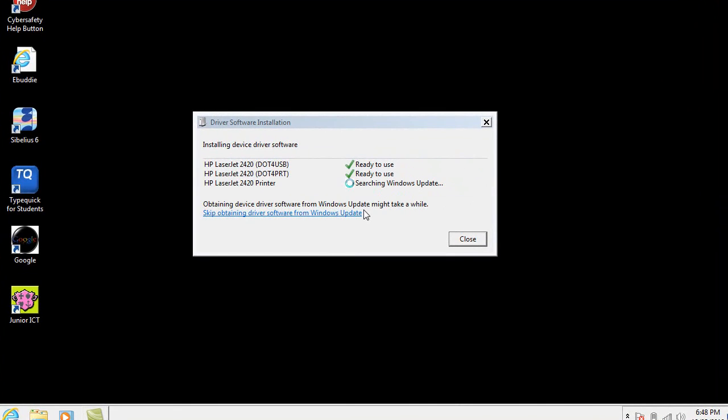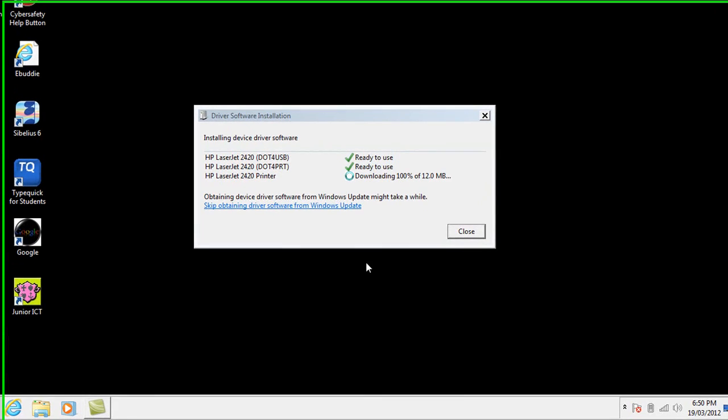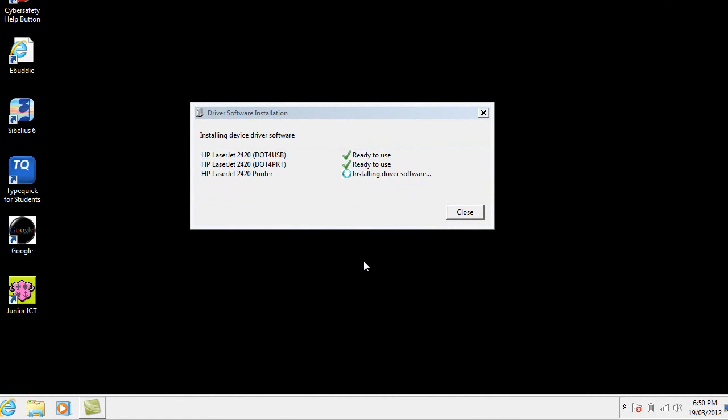Provided it can do this all we need to do really is to sit back and let it go ahead, do the installation and set itself up. You can see here now that it's basically downloading the information that it needs and it's going to be inserting that as well. So this is for a HP 2420 printer.